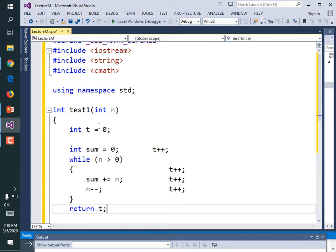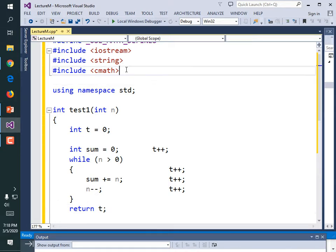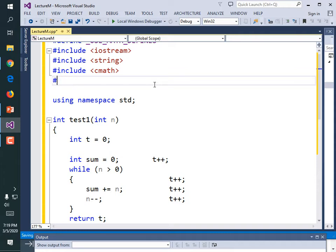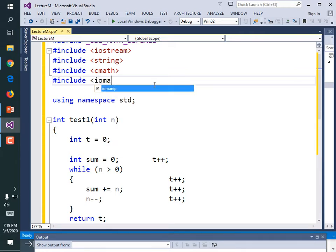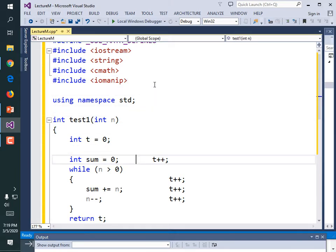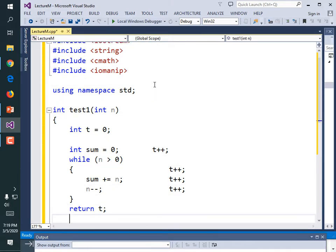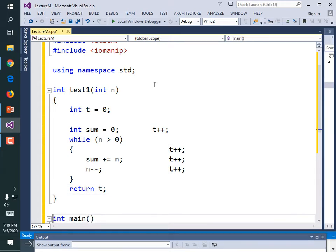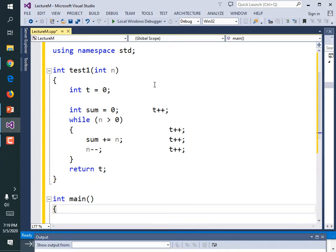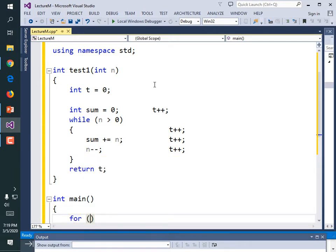Let's write a for loop that calls this function and we can print out a table. To print out our table, we're going to use IO manipulators, so let's include IOManip. Inside main, we want a for loop: int n equals zero, n is less than or equal to ten, n plus plus. Because the summation of zero is zero and the summation of ten is 55.